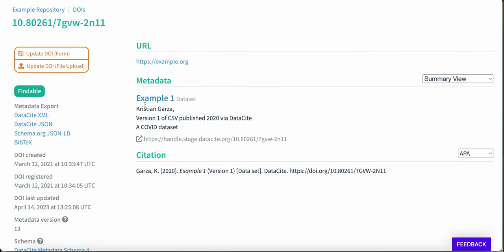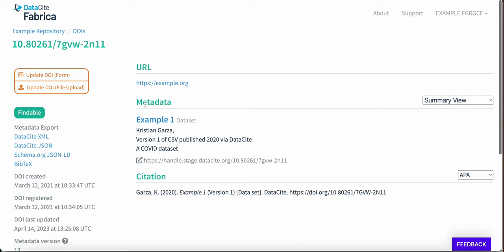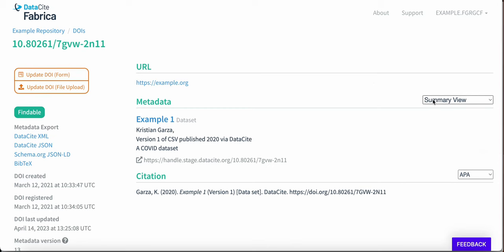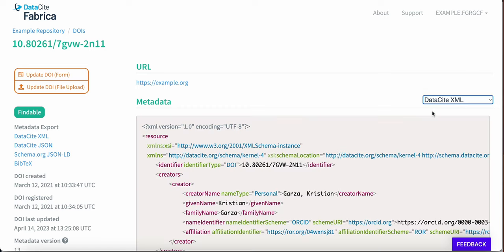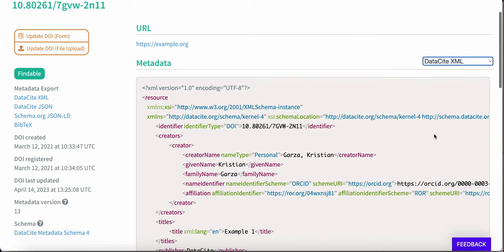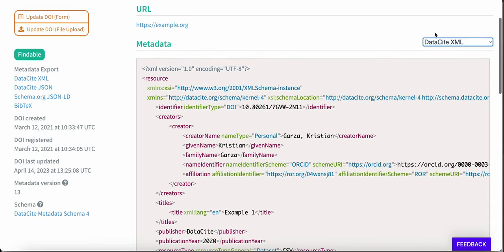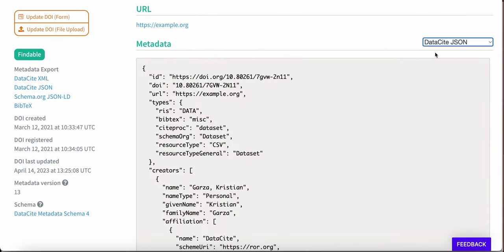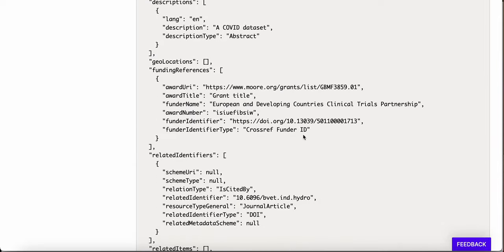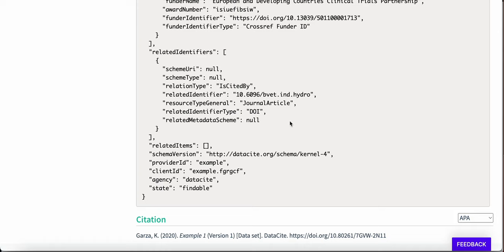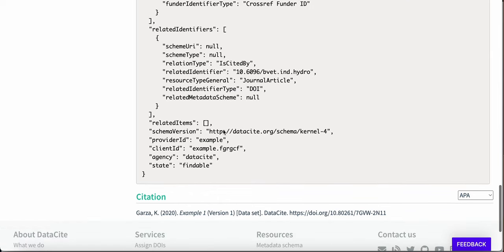Here we see a summary of the DOI record. On the right, you have the summary view option, and you can change to see, for example, Datasite XML and Datasite JSON. If you scroll down, you'll see the related identifier information appearing. This means there is one citation for this dataset, which will be seen in Datasite Commons.